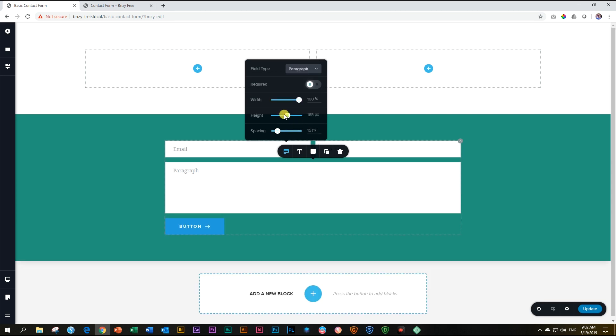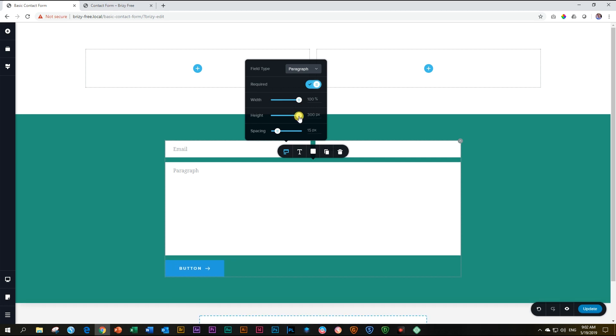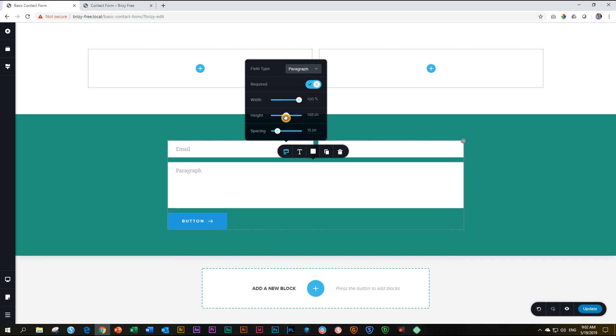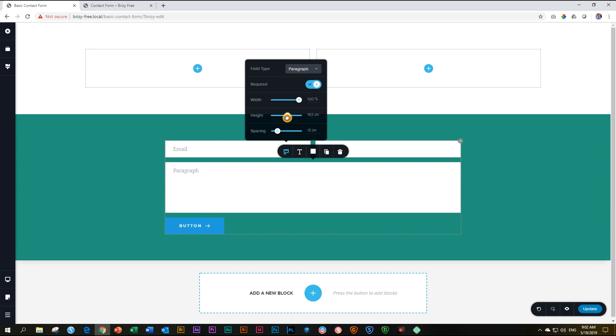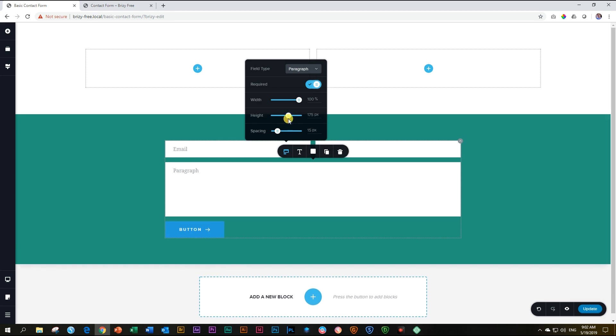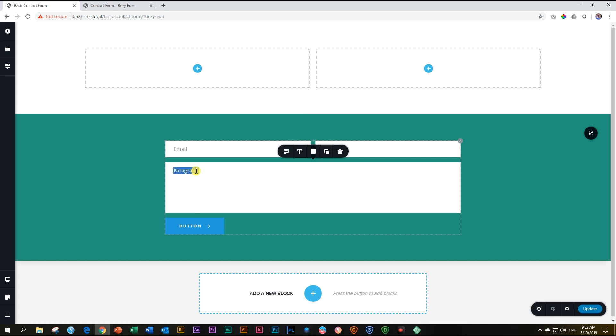With paragraph, you also have the options that it is required. Yes. And then you can also play around with the width. But also nicely, you can play around with the height. So if you expect people to write you long love letters, you can increase the height. But to keep it a little bit more reasonable, put it around there, let's say around 160. I'm going to type in 164. Inside the paragraph, we click on the text and I type in here, your message.